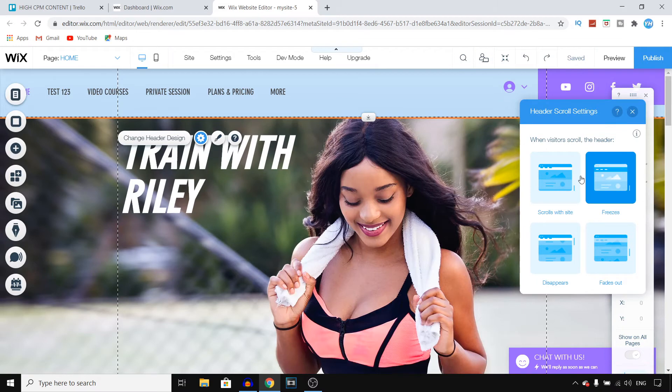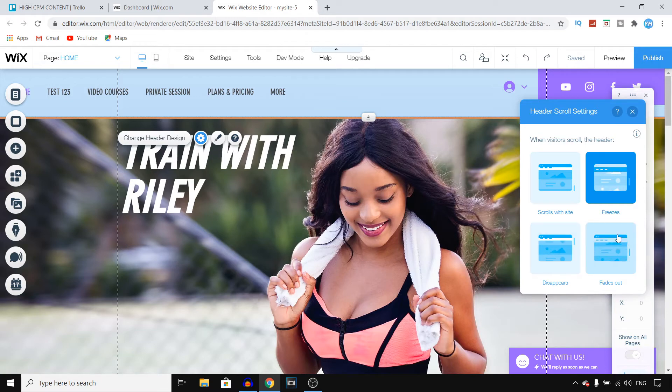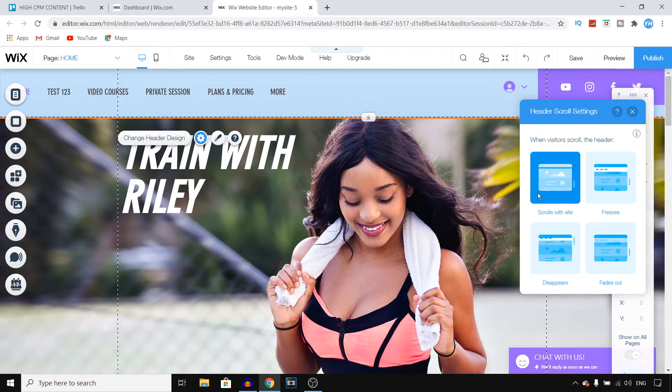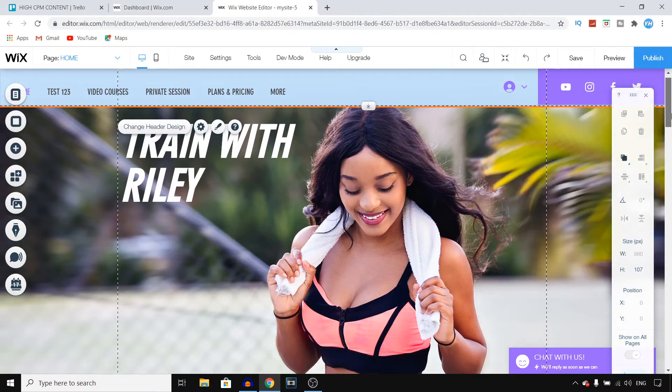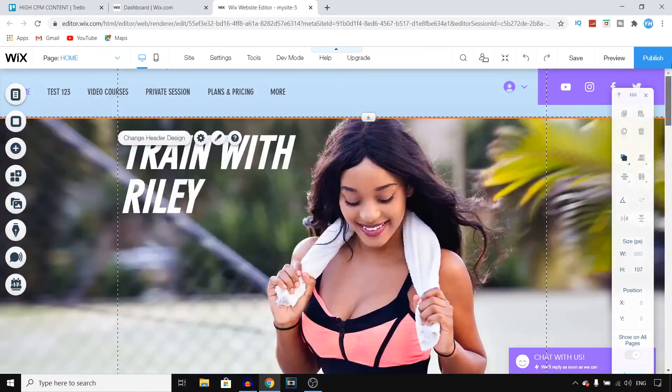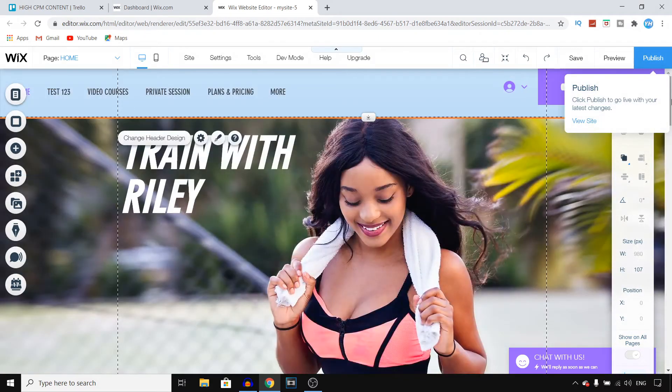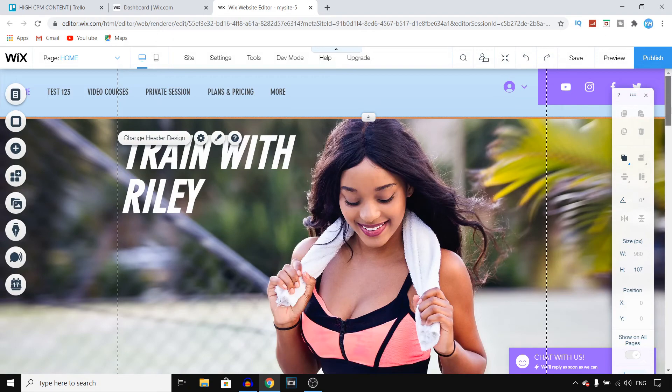In settings, you can choose to scroll with site, make it freeze, make it disappear, or fade out. Let's say I want to freeze it, which I'm already using. Or scrolls with site maybe. Select that, and you can use that. That's pretty much it for your header.